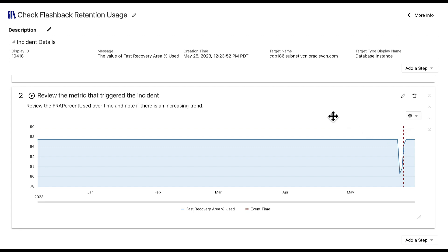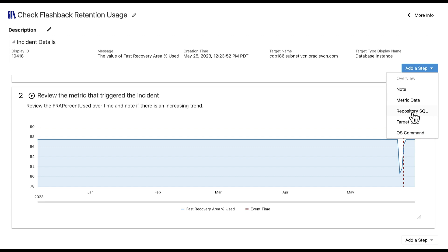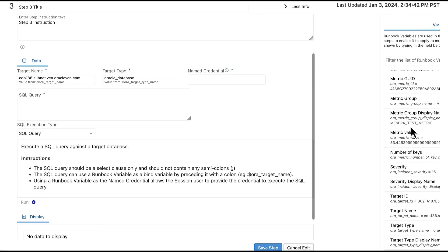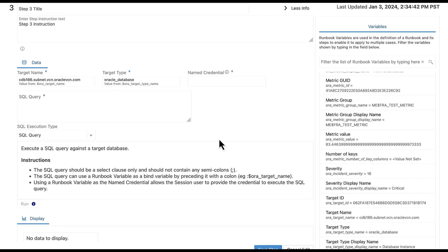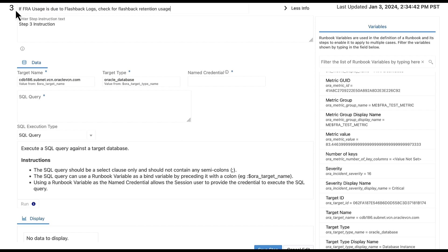For step three, we will create a target SQL step. It allows you to execute SQL against any database target in Enterprise Manager. Let's enter the following title: If FRA usage is due to flashback logs, check for flashback retention usage. And let's add the instruction text to say, check the flash parameters and verify the retention is set to the standard value of 1440.